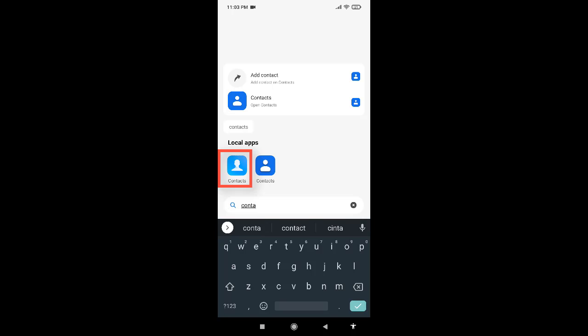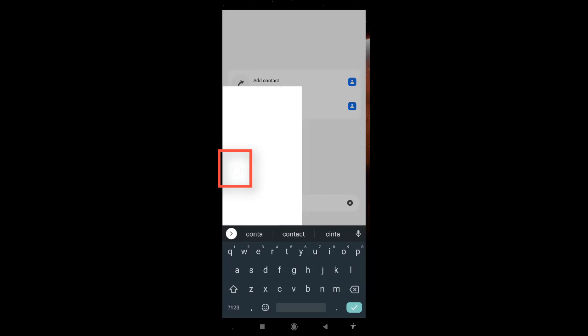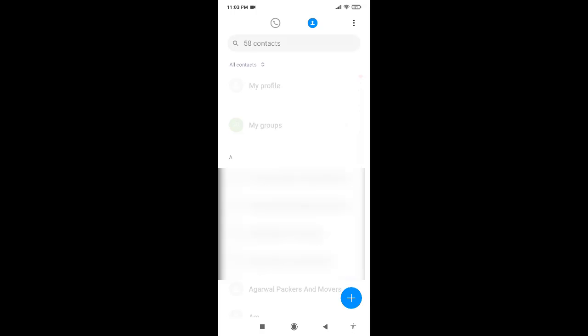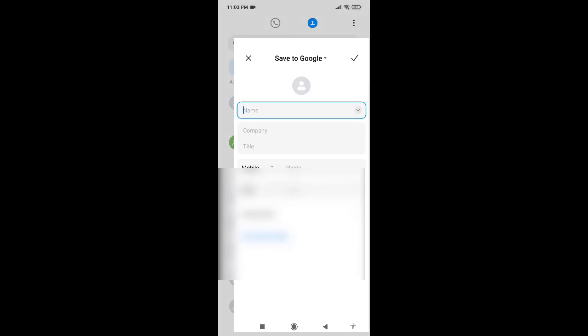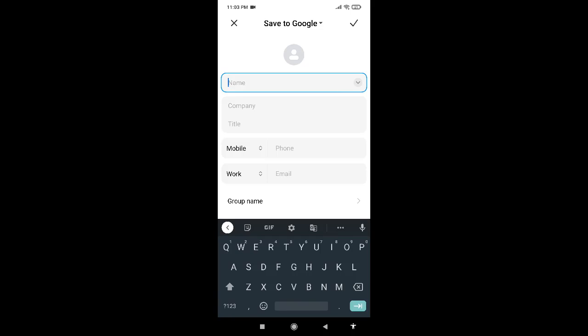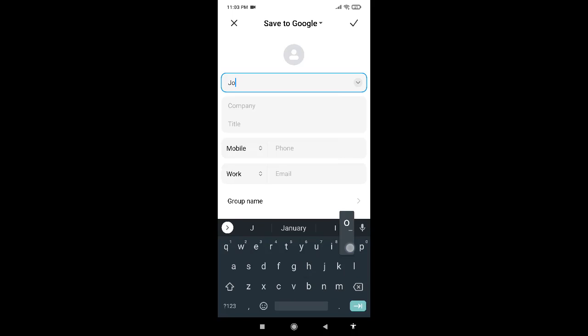Here if I try to add a new contact, now if I write name, say John, and then I try to give a space, the space bar key doesn't work. I'm not able to give a space.